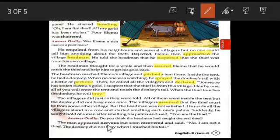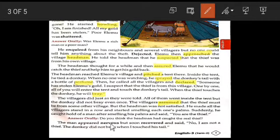The man appeared nervous — afraid or anxious — but soon recovered and turned to a normal state. He said: 'No, I am not a thief. I touched the donkey's tail but the donkey did not bray. How do you consider me a thief?' 'Nervous' means afraid or anxious about something.